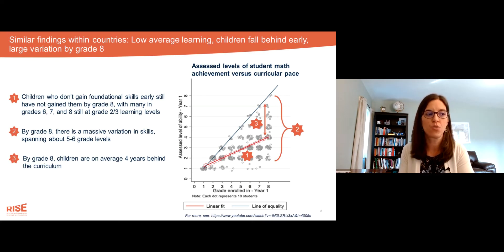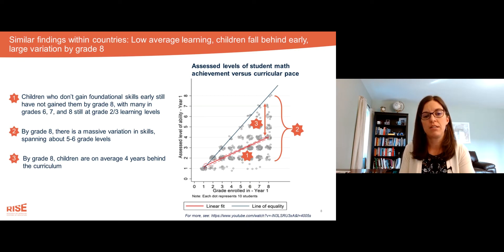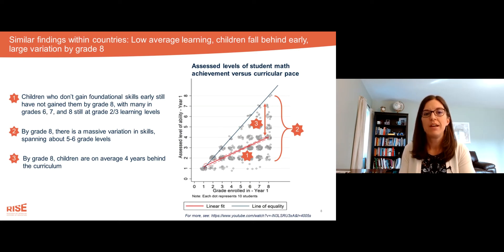All of those gray dots represent children, and you can see that many in grades six, seven, and eight are still at those very low levels of learning relative to where the curriculum expects them to be.